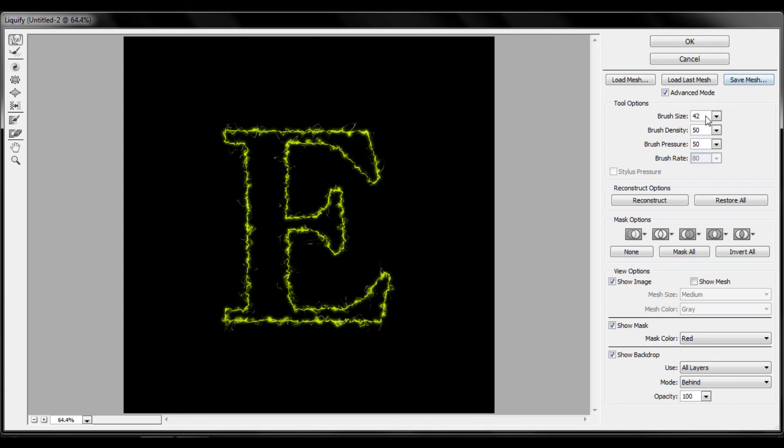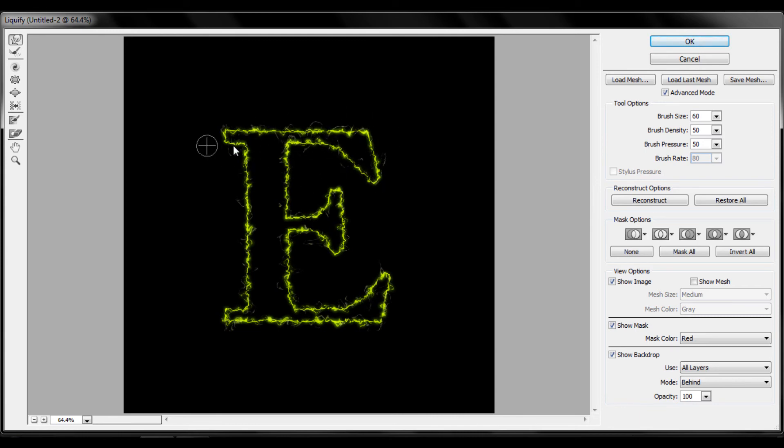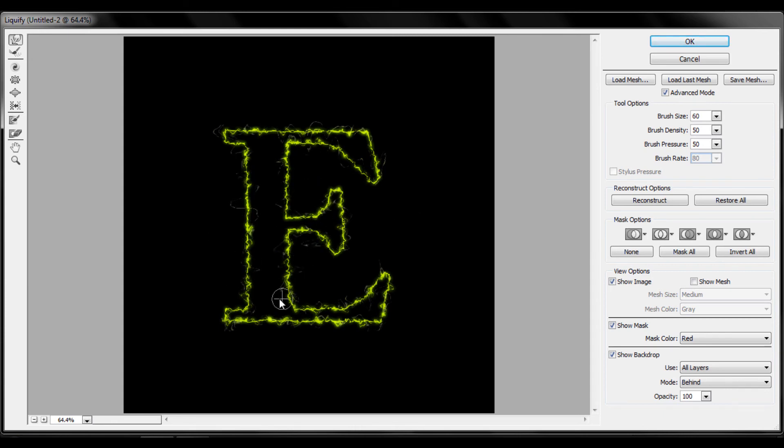Also, you can increase the brush size, so I'm going to increase it to sixty. But now be careful, you don't want to mess up too much. Actually, it doesn't matter as long as it looks all right to you.